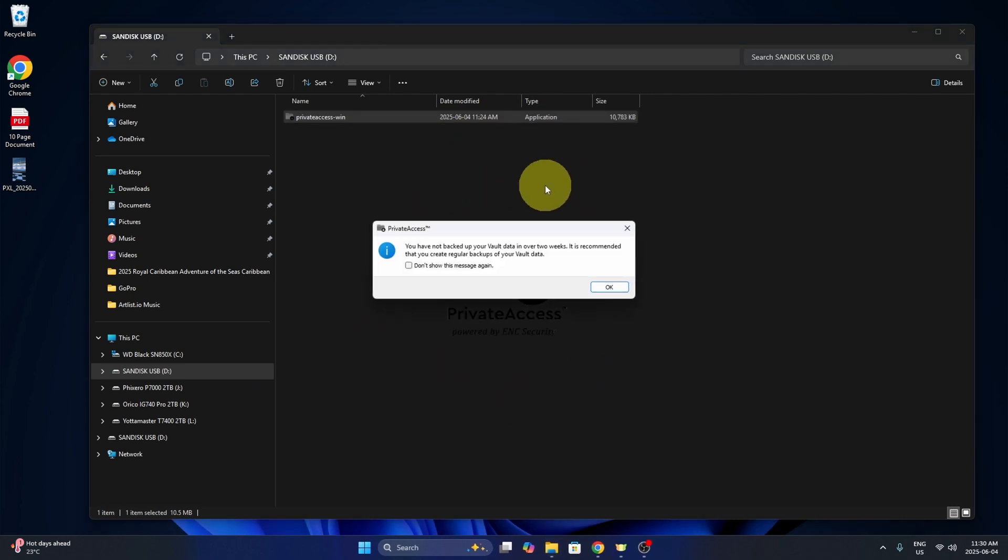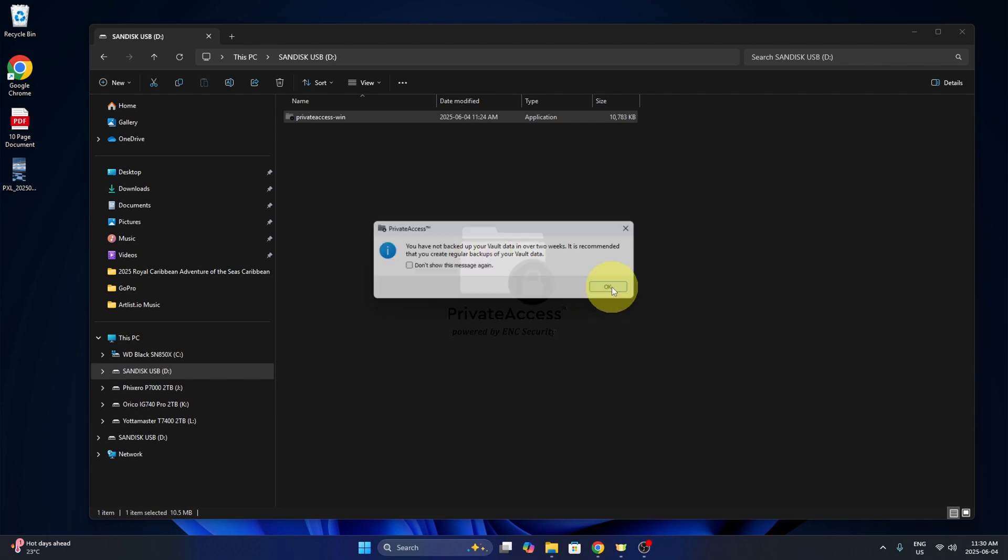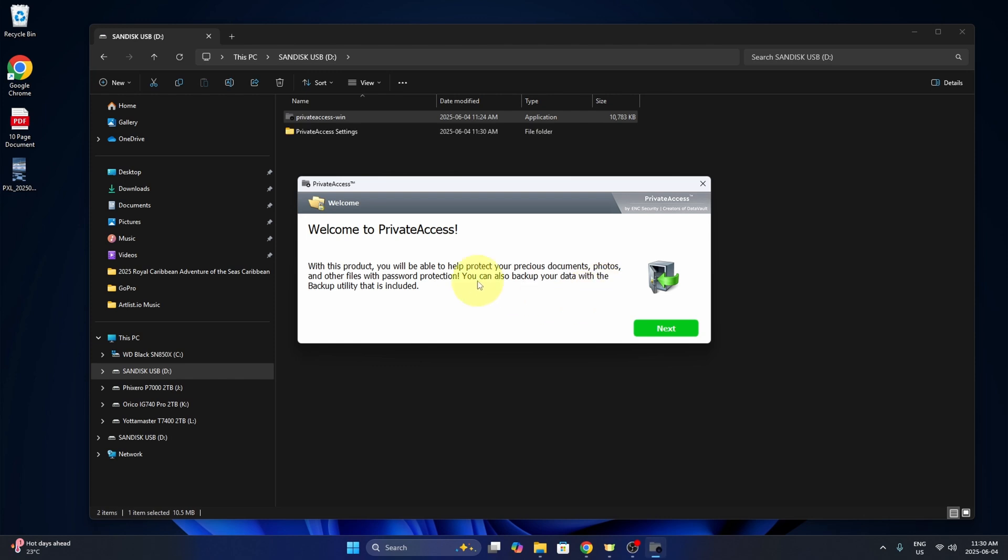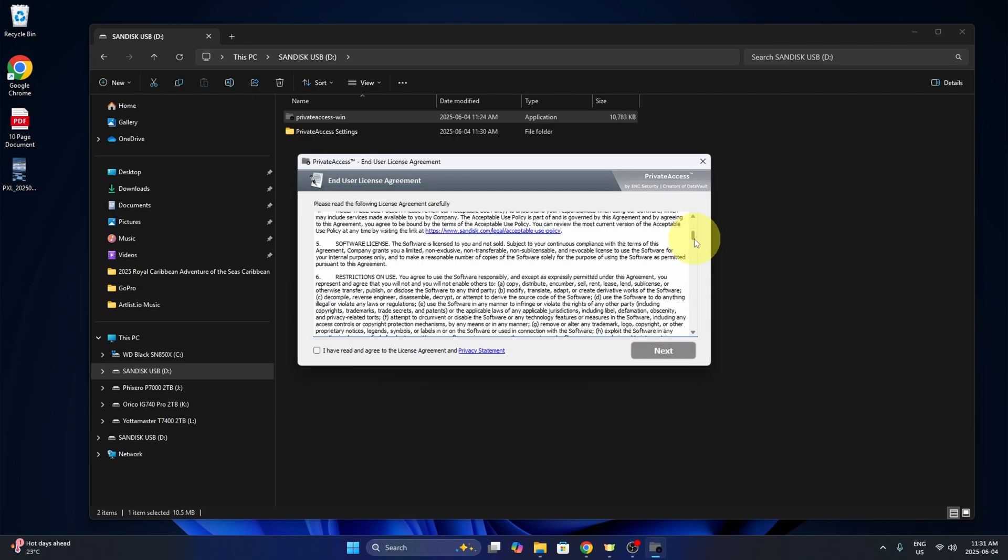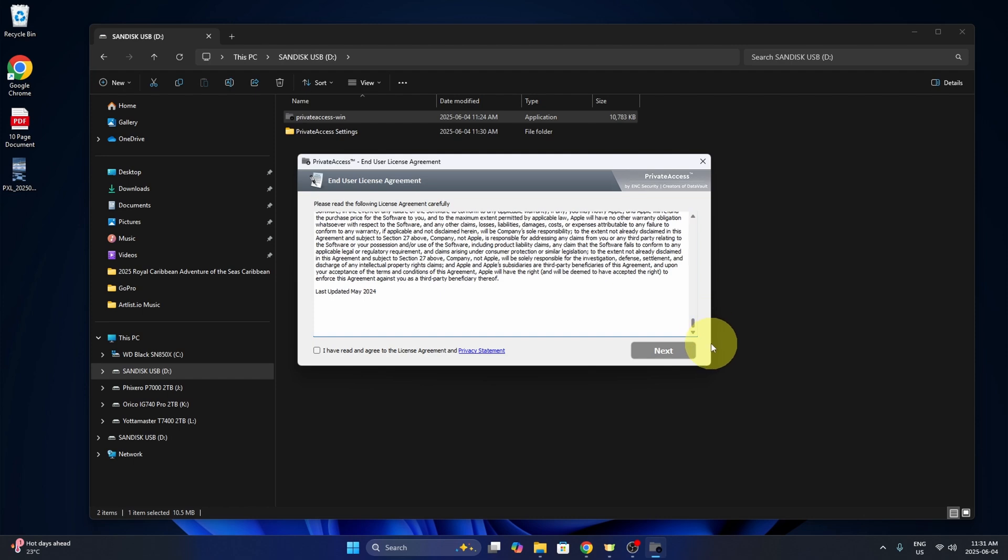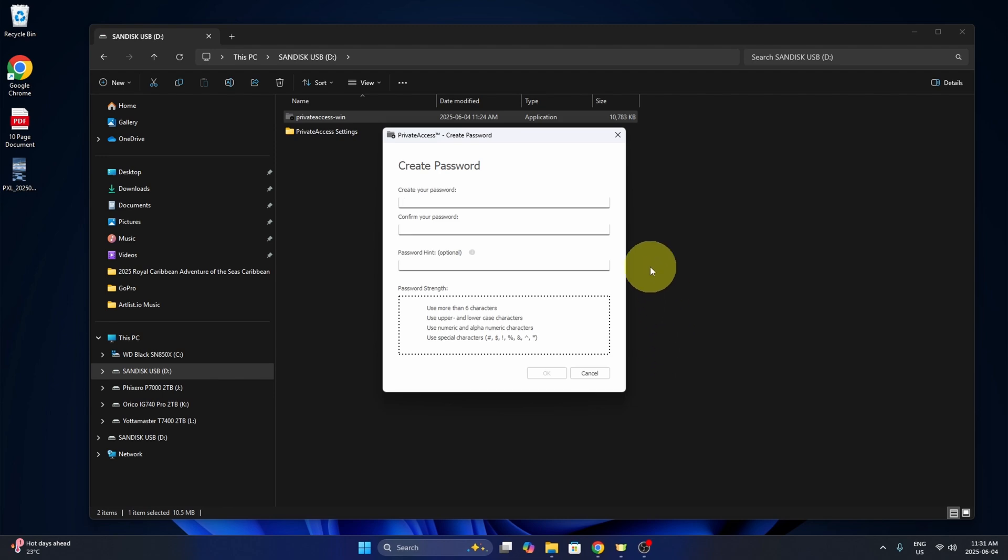Private access. It's going to say you have not backed up your vault data in over two weeks. Well, I haven't used the software, so I'm just going to go ahead and hit OK. Welcome to private access. This allows us to password protect our documents, photos and files. It also has a backup utility in it. We'll go ahead and hit next. You can go through the user agreement or licensing agreement and select I've read and agree. We'll hit next.